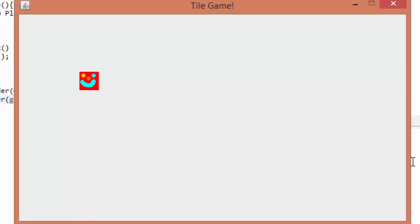We did a lot of code in this tutorial, but we created a very strong entity system and got it working. Now all we have to do is get some user input and make this player move around the screen. Thanks for watching, everyone, and I'll see you in the next episode.